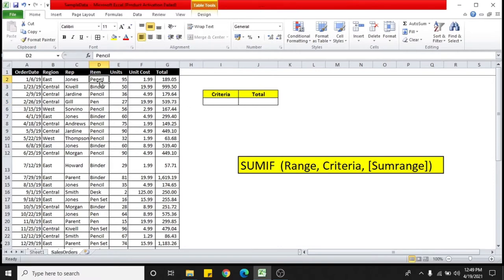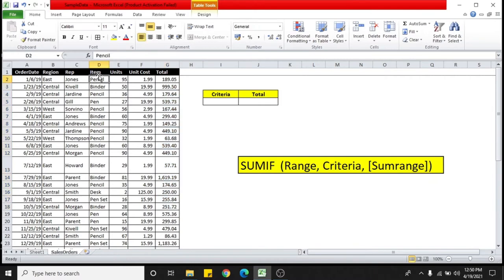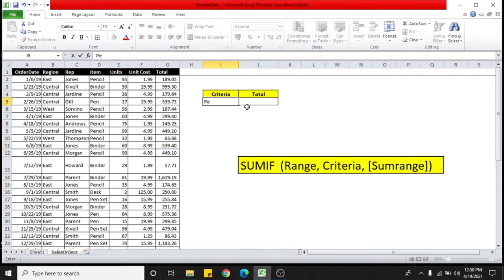So there are many items given here. I'll select the pencil as an item. Now I need to know how much is the total for the pencil in the entire table. So for that, I am selecting pencil as a criteria.